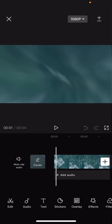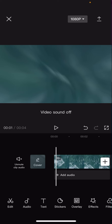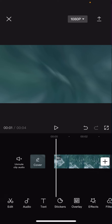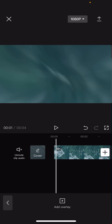Hey guys, welcome back to this channel. In this video I'll be showing you how you can add a logo over your videos on CapCut. Select the video you want, then go to overlay, add overlay, and add in the logo you want on it.